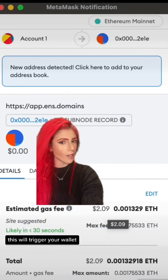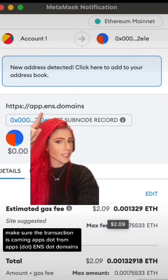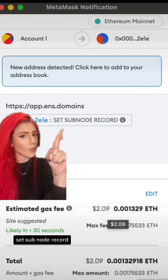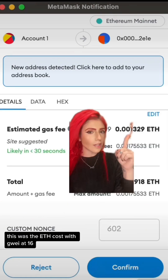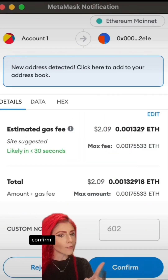This will trigger your wallet. Make sure the transaction is coming from apps.ens.domains. It will show 'Set Subnode Record.' This was the ETH cost with gas at 16. Confirm.